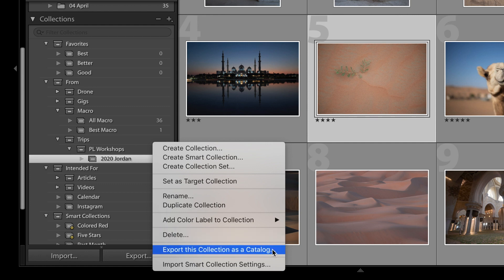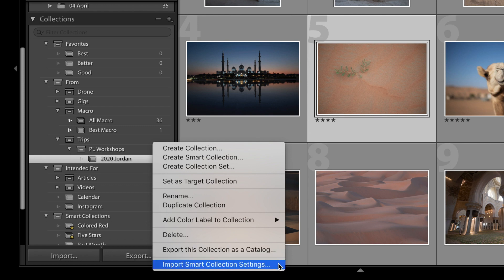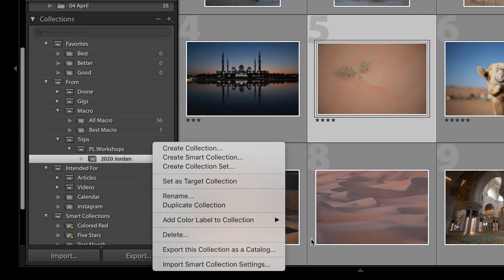And then Export Collection as a Catalog. If you've ever wanted to share a small Lightroom catalog with those photos, this is where you do that. You probably won't be doing it very often. And the last one is Import Smart Collection Settings. Really unusual that you'd want to do that, unless you have an insanely complicated smart collection stored in another Lightroom catalog, and you want to add it to this one. Just doesn't apply to most photographers.